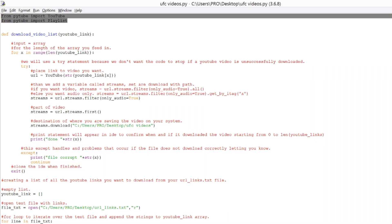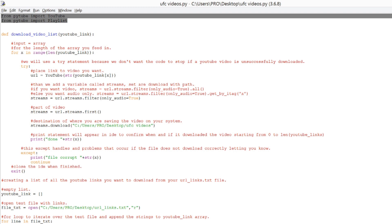Once you have the Python script open, let's go to the top. First, we're going to import from PyTube YouTube and Playlist. Next, we're going to create a function called Download Video List, and we're going to give it an argument called YouTube Link, which is essentially going to be something that we use a for loop to loop over.